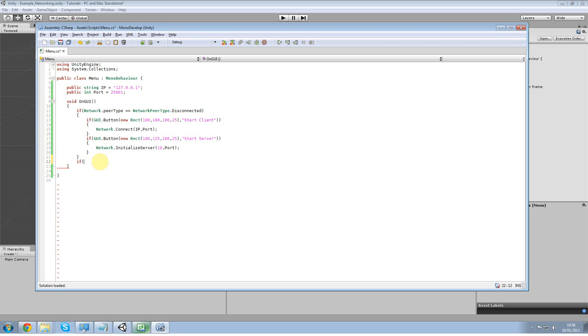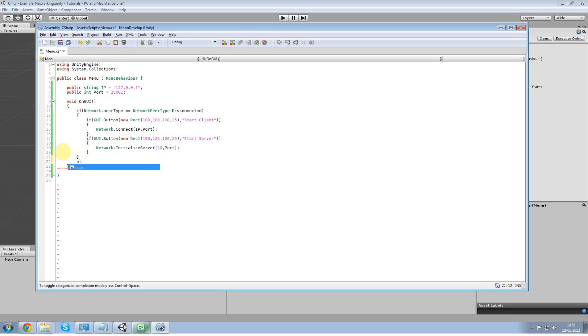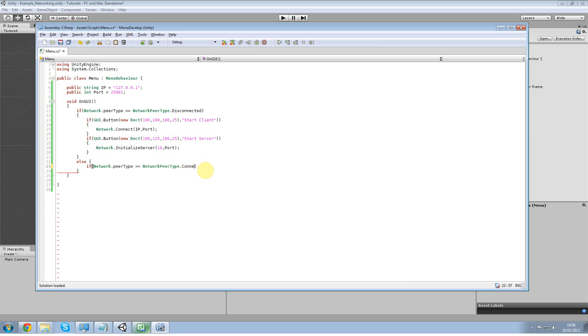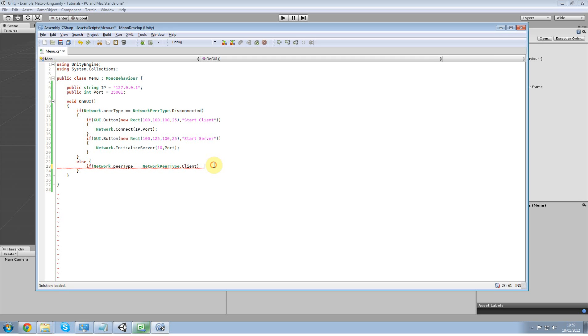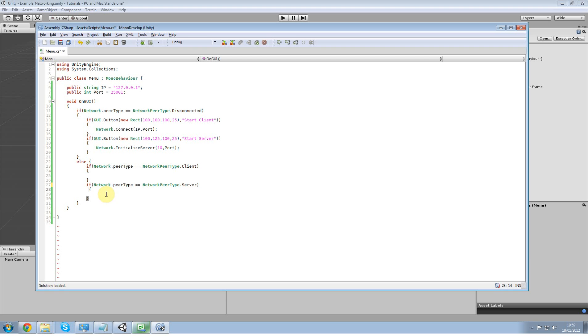Alright. If network dot peer type equals network peer type dot, alright that's not what I wanted to do. I want to do else. And then in here. Copy that. And instead of disconnecting we're going to do, actually we don't need connecting right now, but we do need client and we do need server. Whoops. There we go. Just like that.